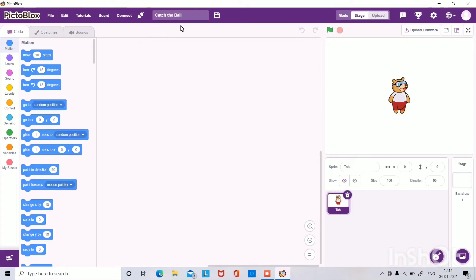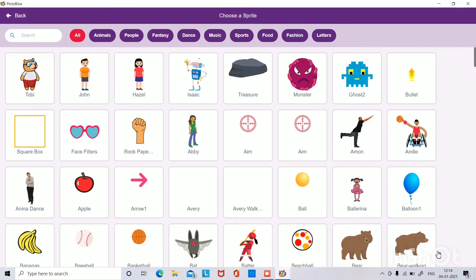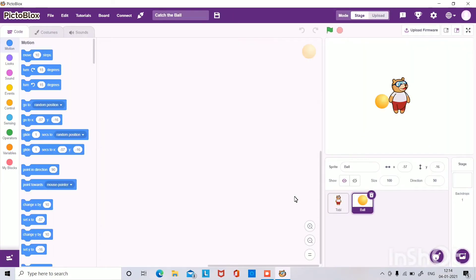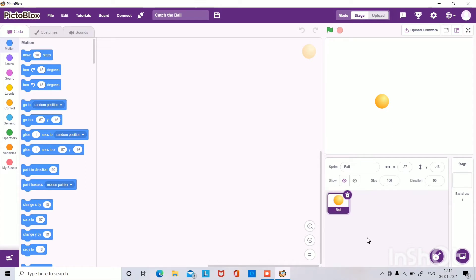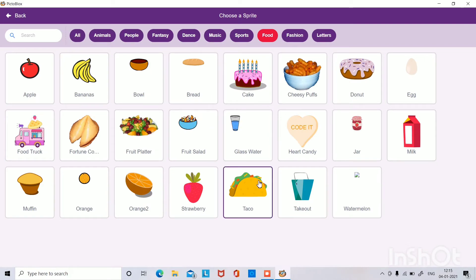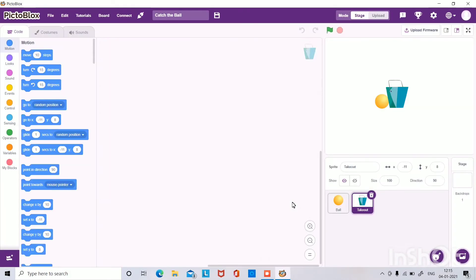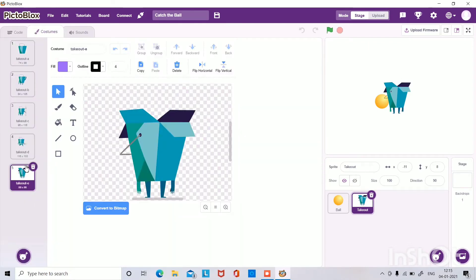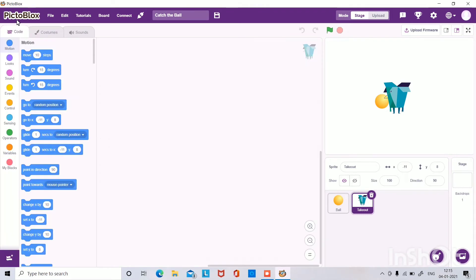I'm going to make a game called Catch the Ball in Pitta Blocks. First, open Pitta Blocks, click on the Choose a Sprite button, and select ball. Then delete the default sprite, go to Choose a Sprite again, go to the food section, and take out the takeout sprite. Then go to its costume and set it to the eat costume.